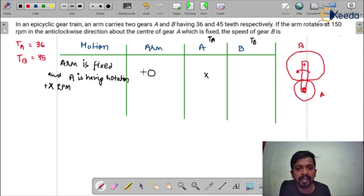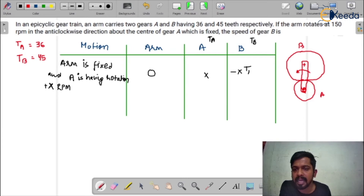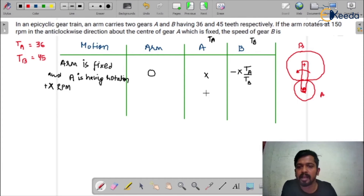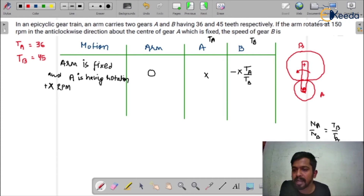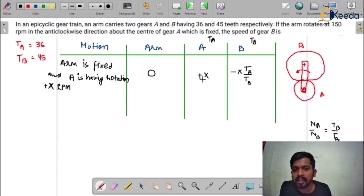What would be the speed of gear B when the arm has zero velocity? Since gear A is in clockwise direction, gear B would be in anti-clockwise direction because both are mating gears. So it would be minus x × (TA / TB). This comes from the velocity ratio. We know that the velocity ratio is inversely proportional to the teeth on the gears: NA / NB = ωA / ωB = TB / TA. So NB = NA × (TA / TB). Since x is clockwise (+x), B is anti-clockwise: −x(TA/TB).